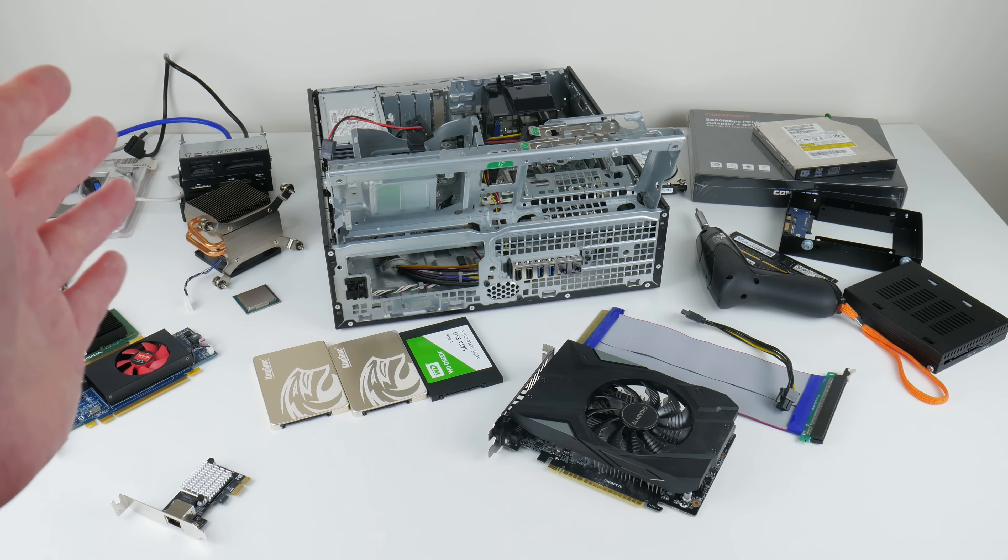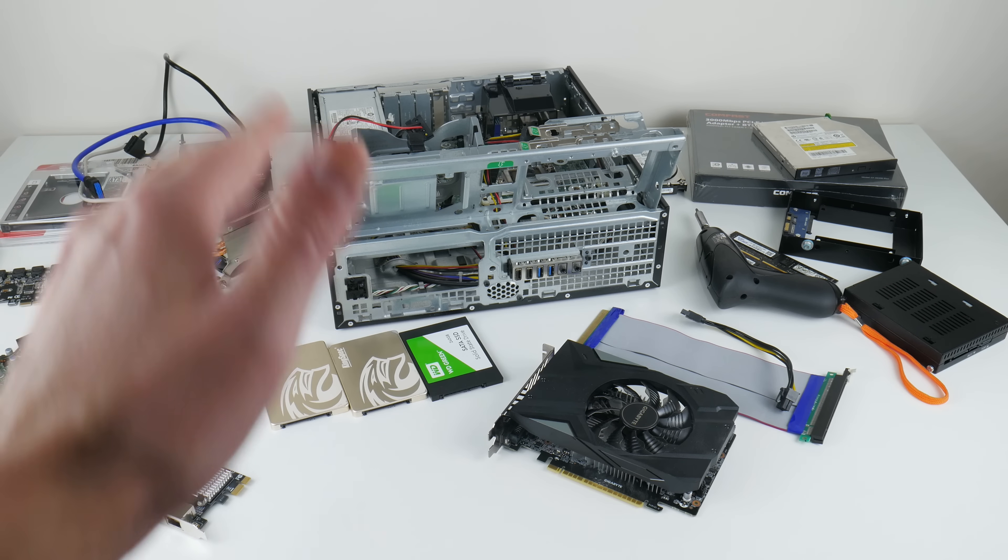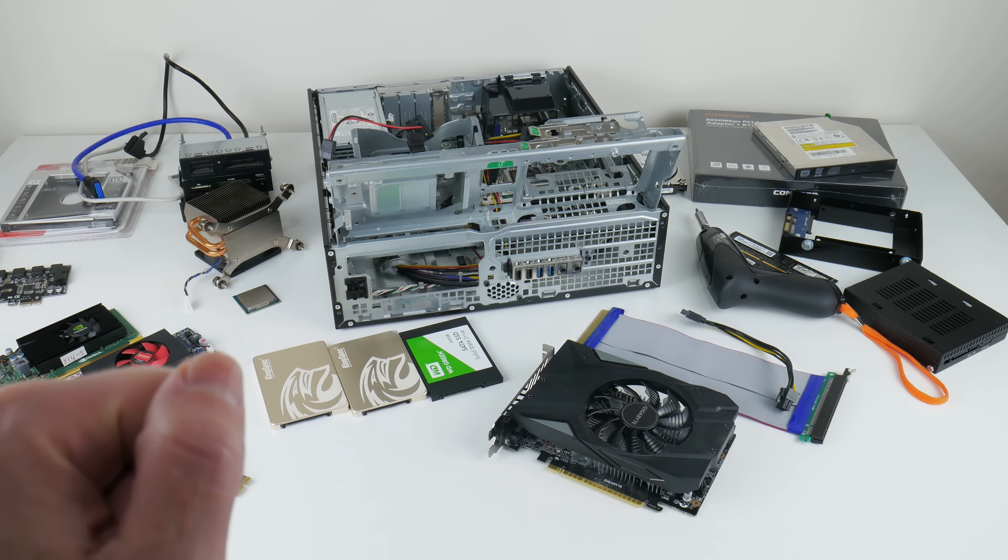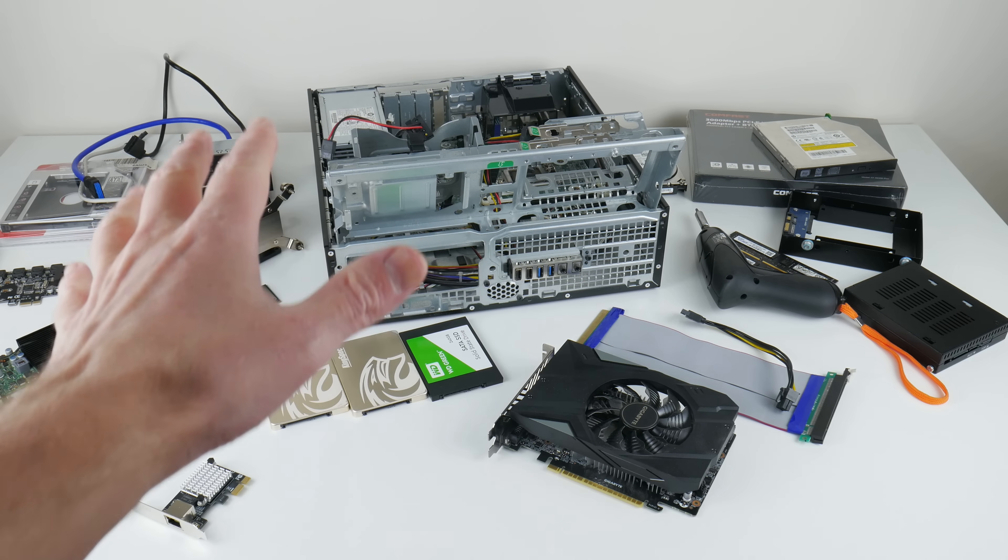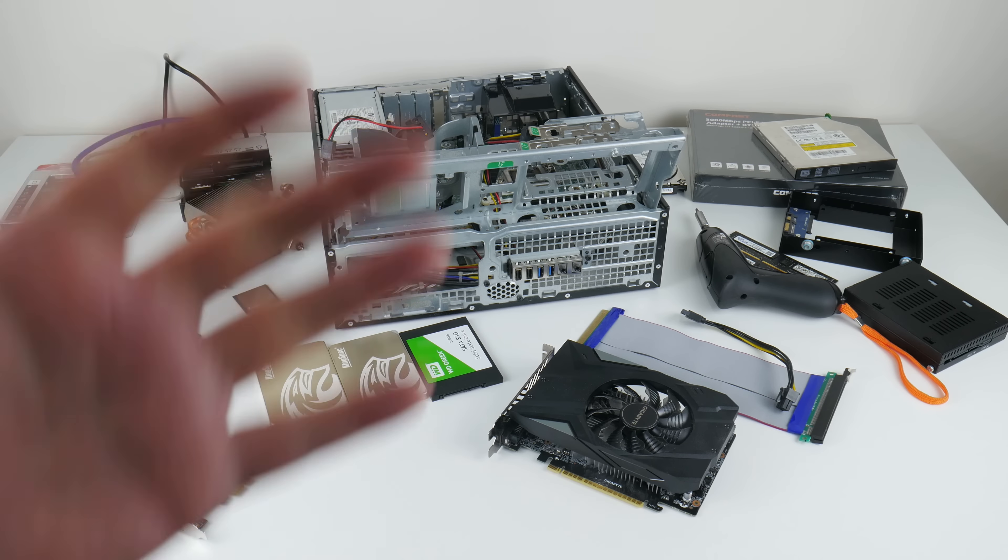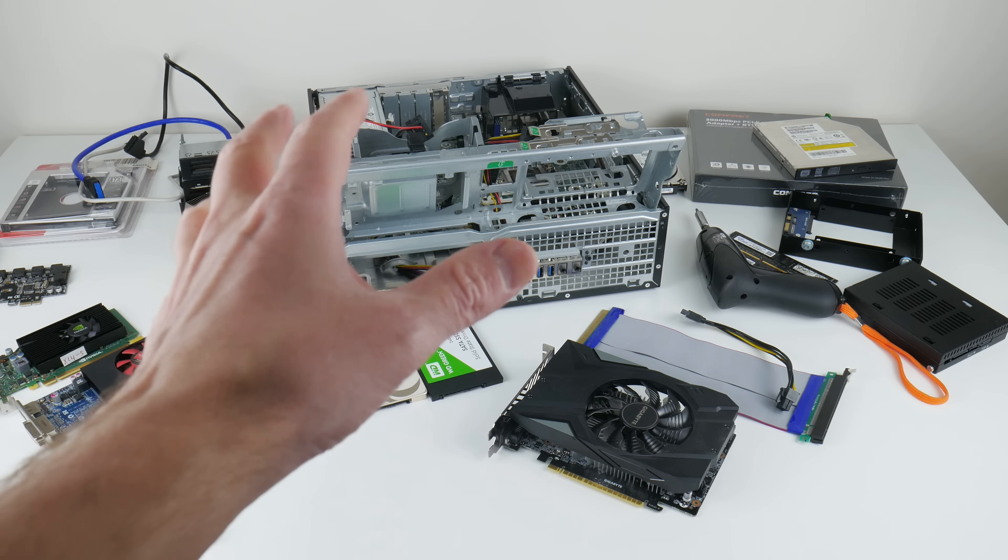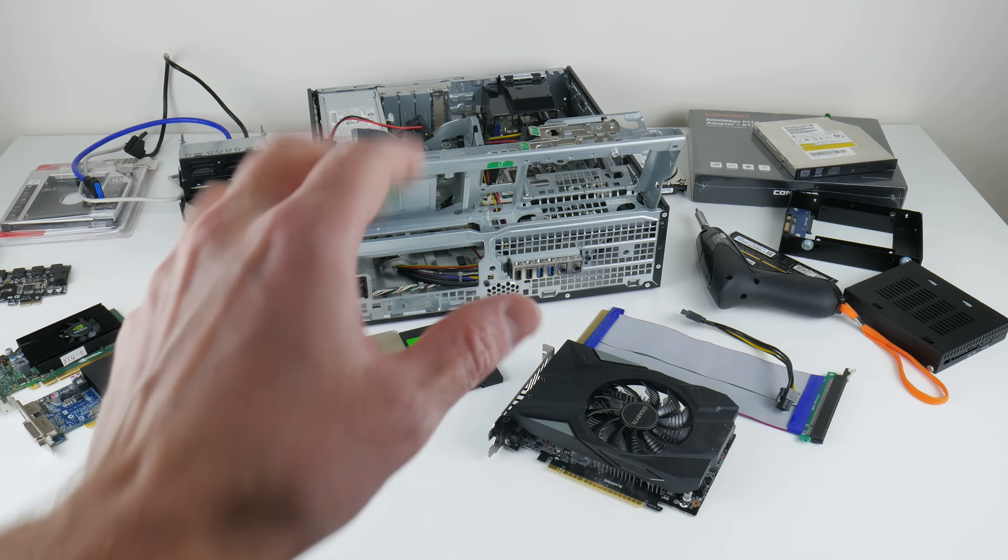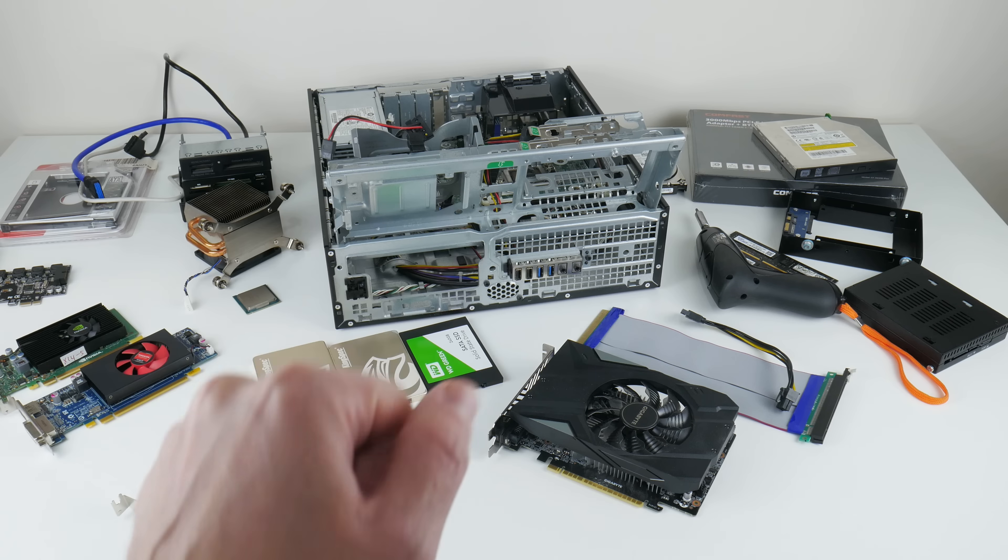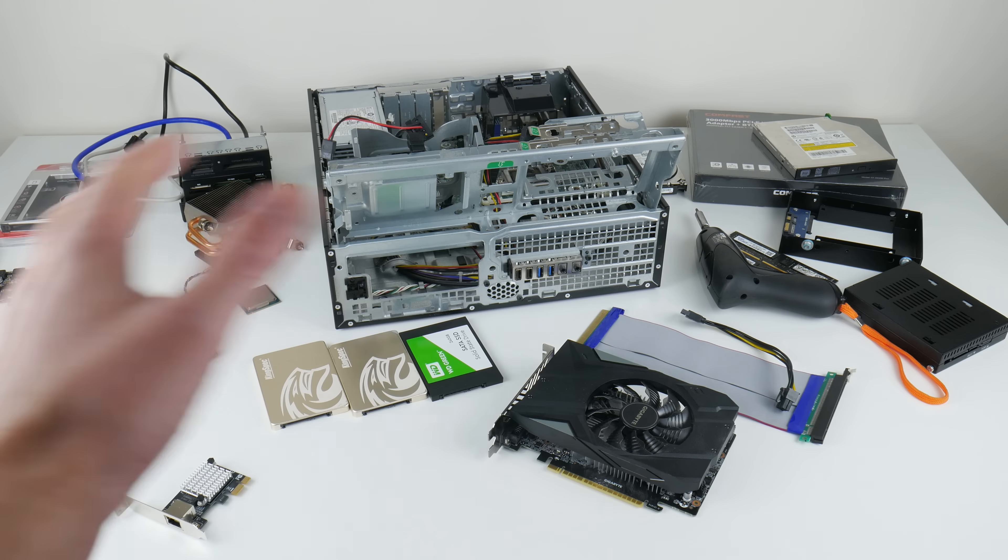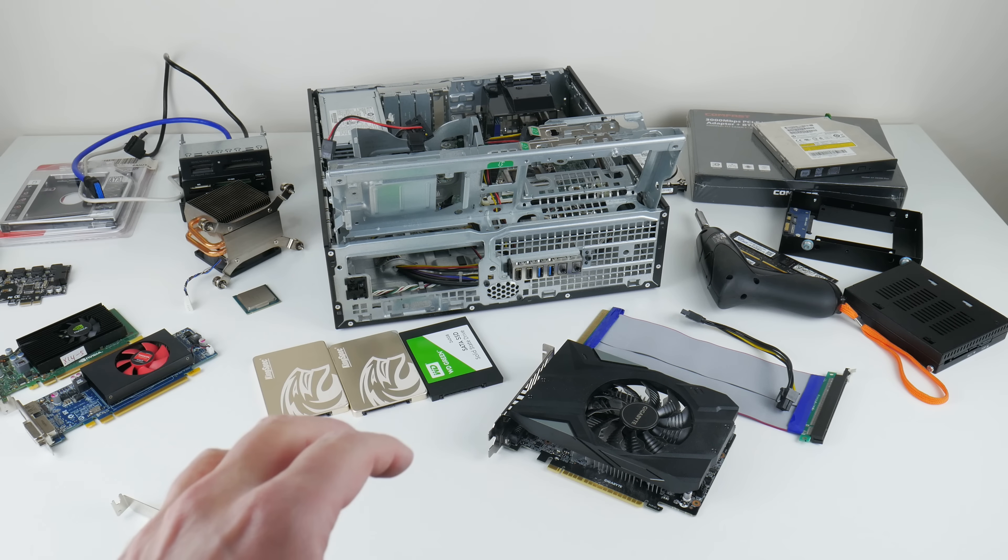Hey guys, today we're looking at the HP ProDesk 600 G1. We will take it apart and upgrade it. We will have a look at the processor, the RAM, the graphics card, Ethernet, Wi-Fi, storage, and also front bay devices.